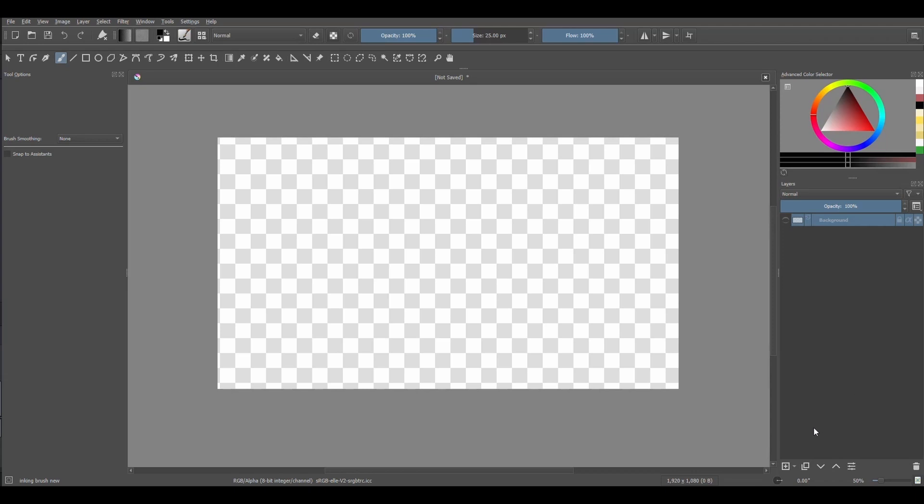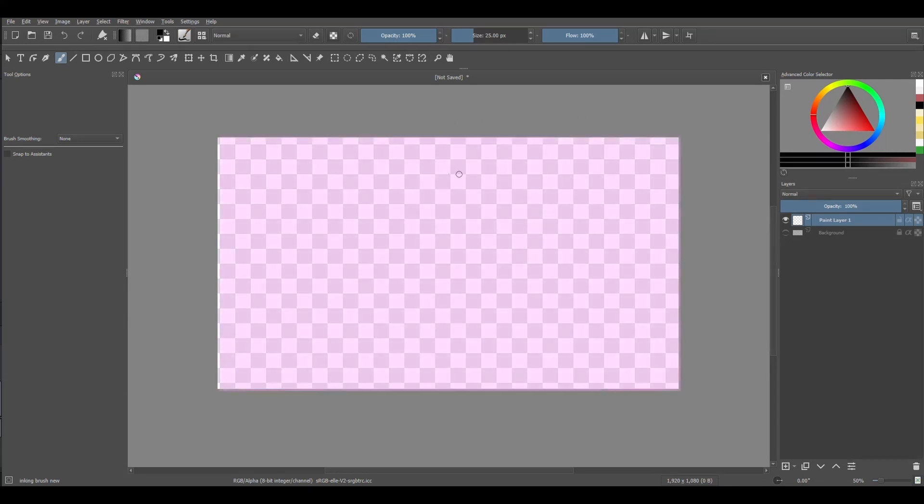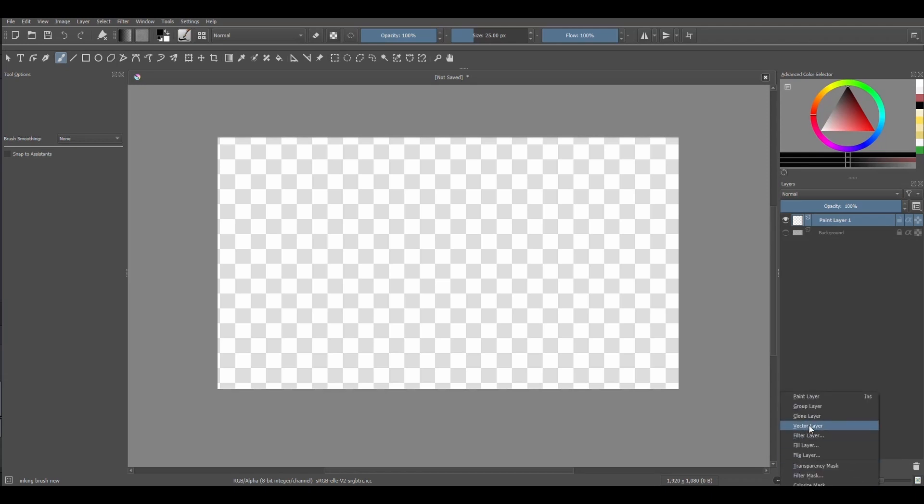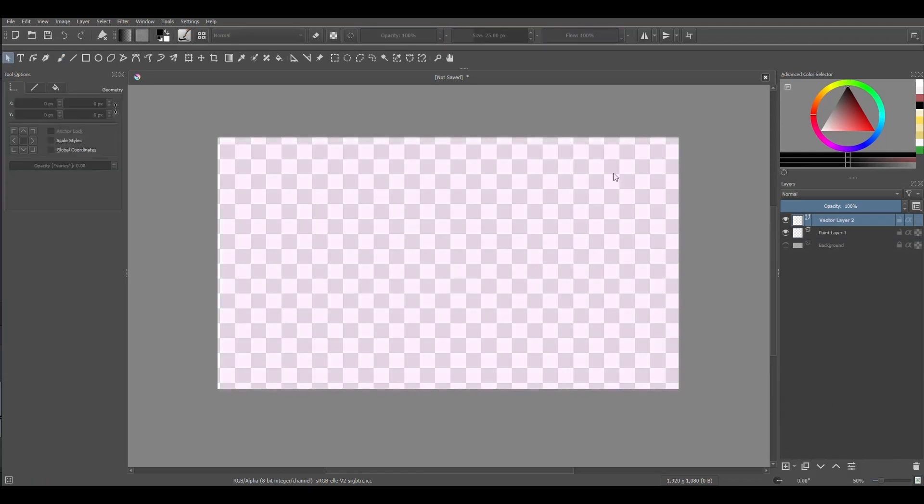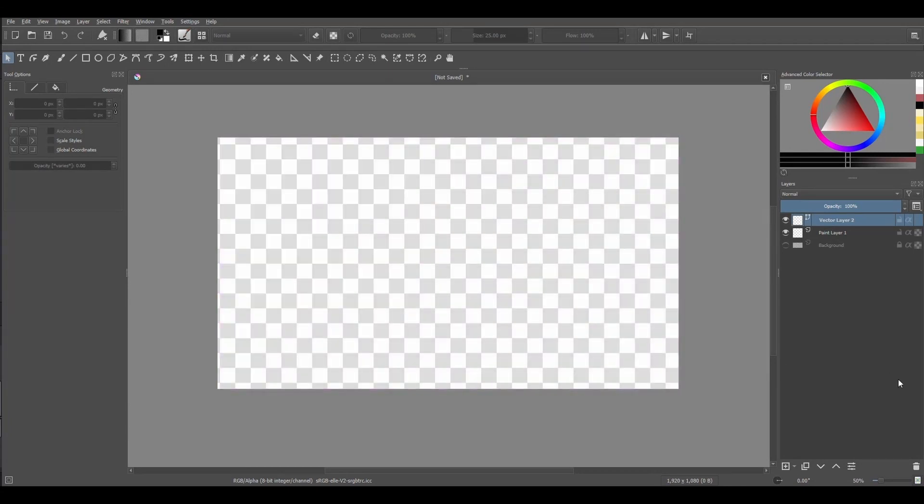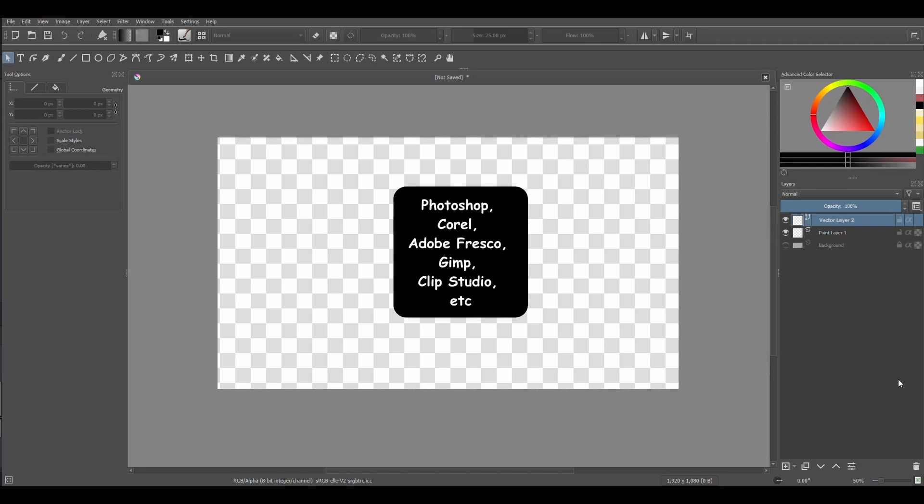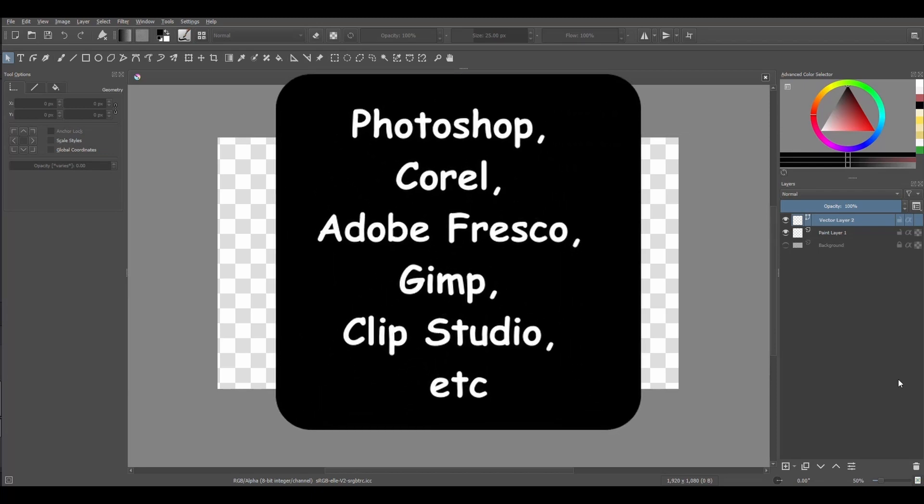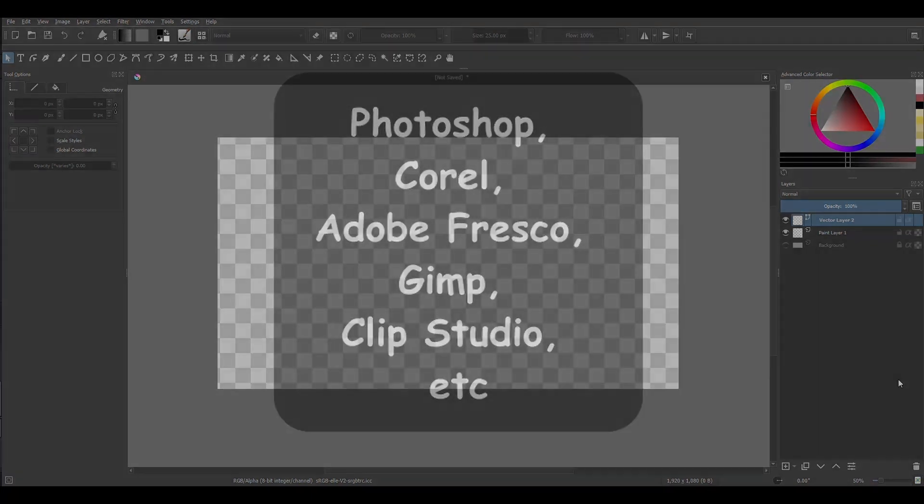Using the plus sign button, I am going to create a new paint layer above my background. As you can see, the checkerboard pattern remains. Now let's see what happens when I add a vector layer. Same thing here. Every new layer that you will create in digital art will always be transparent no matter what software you may use.